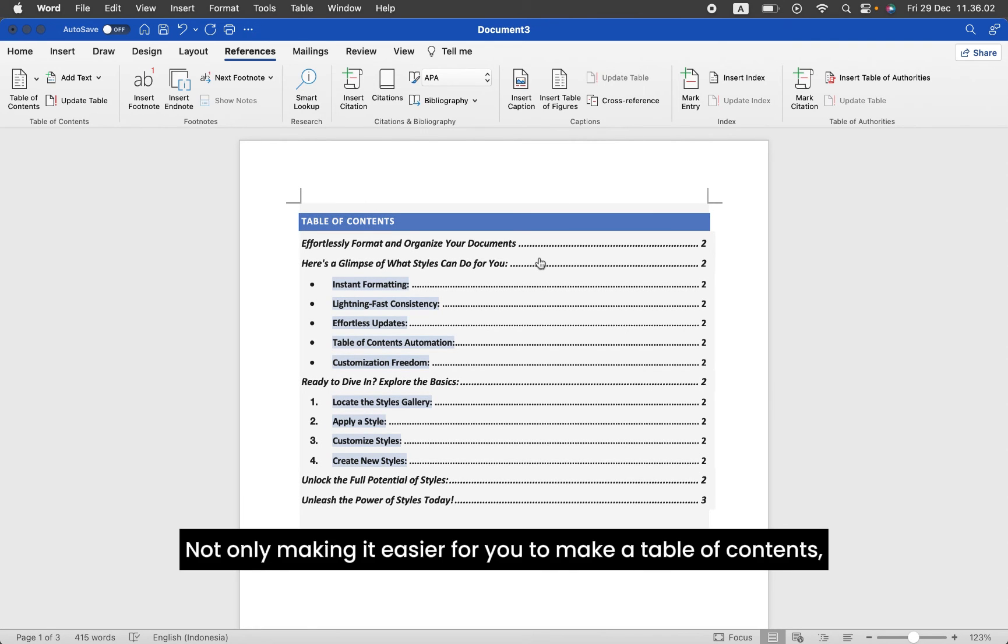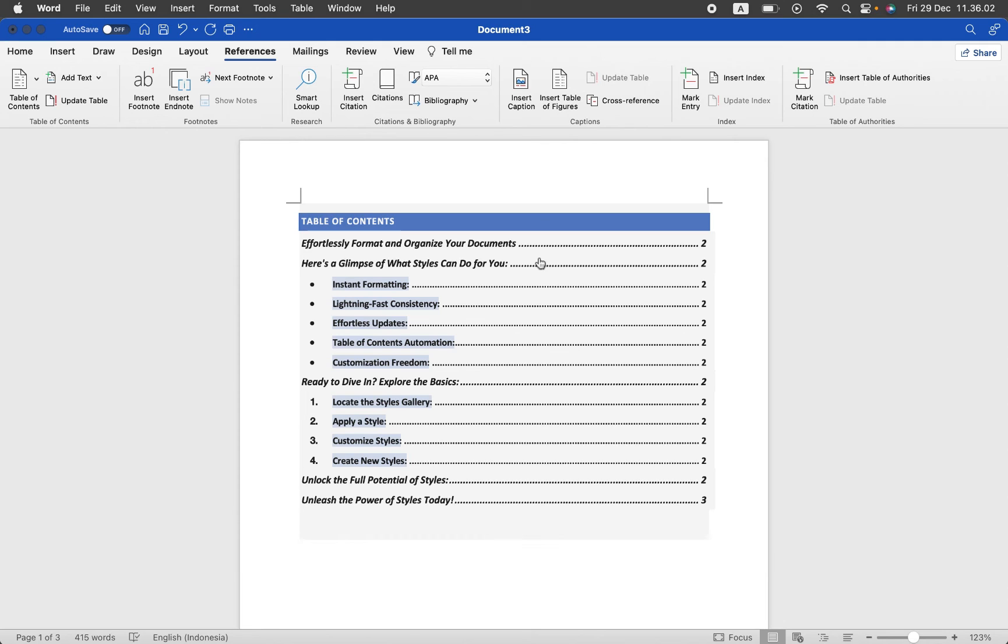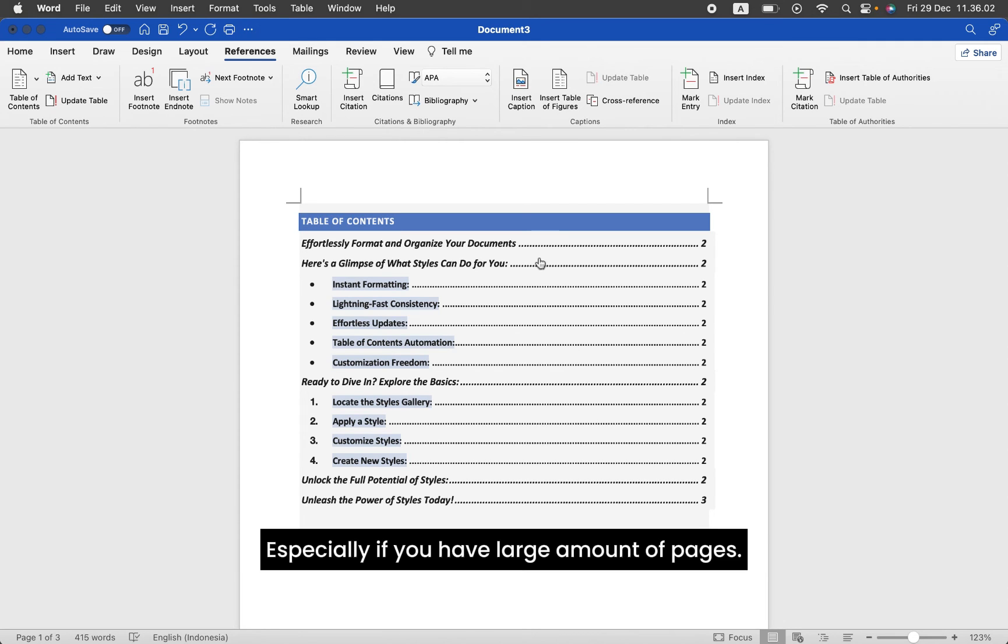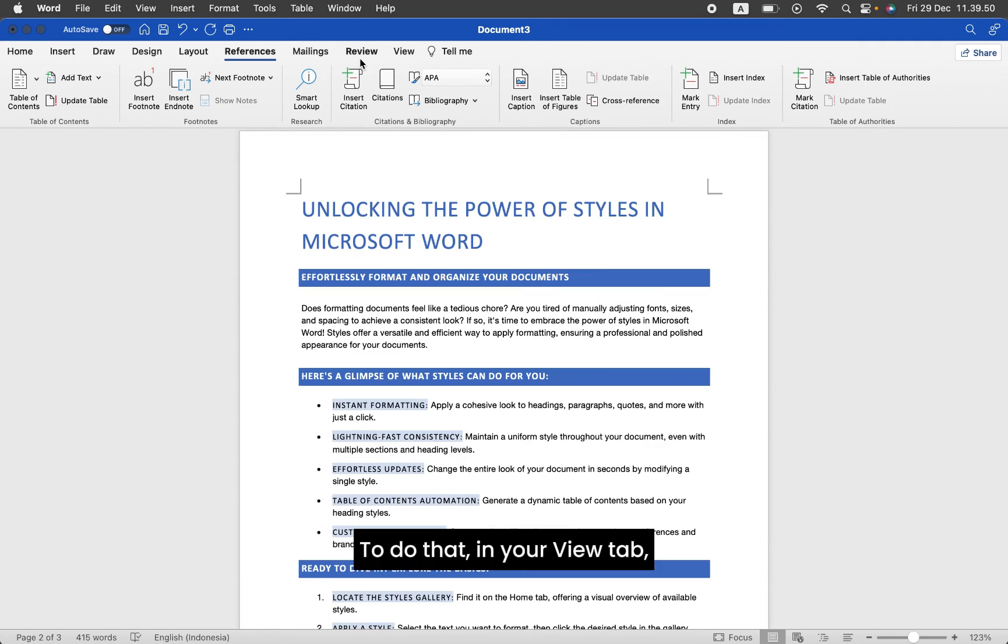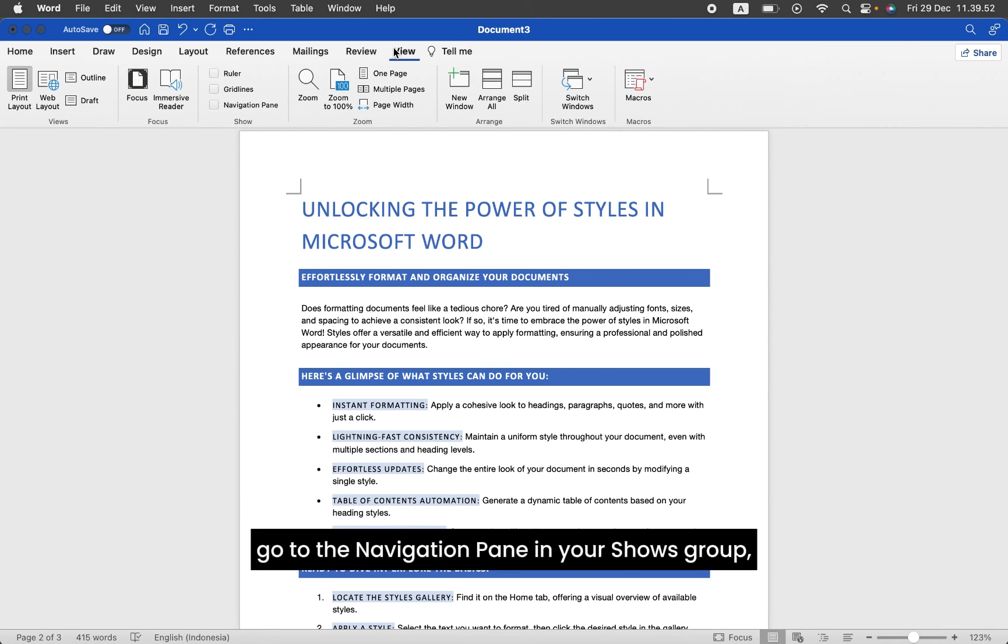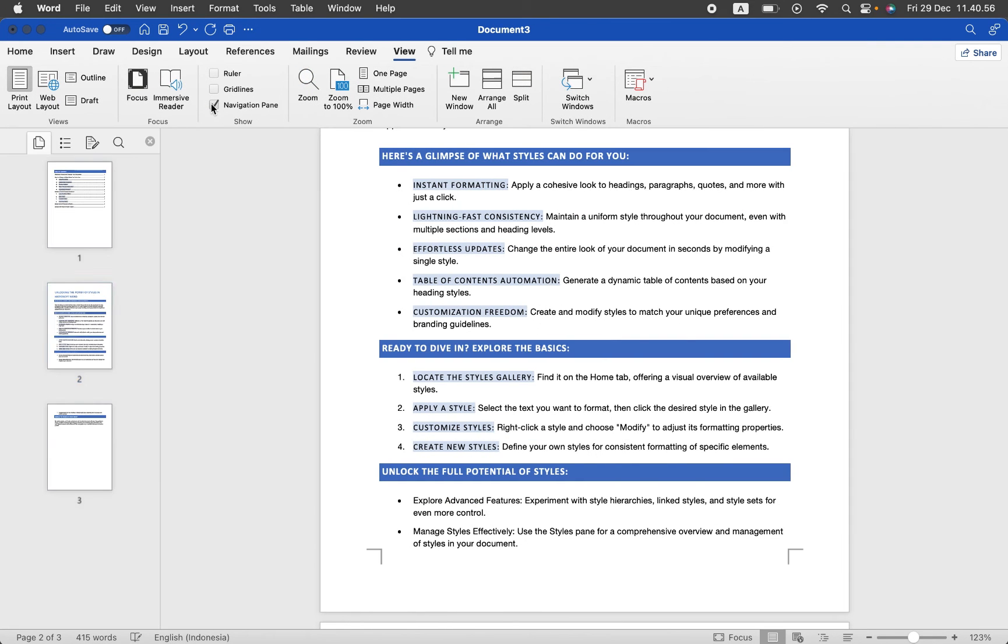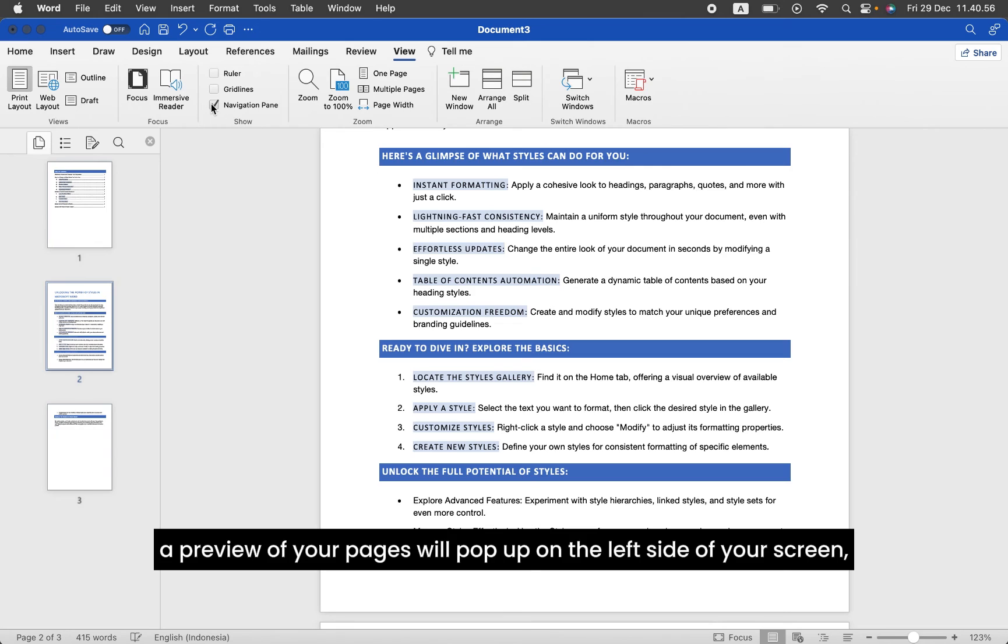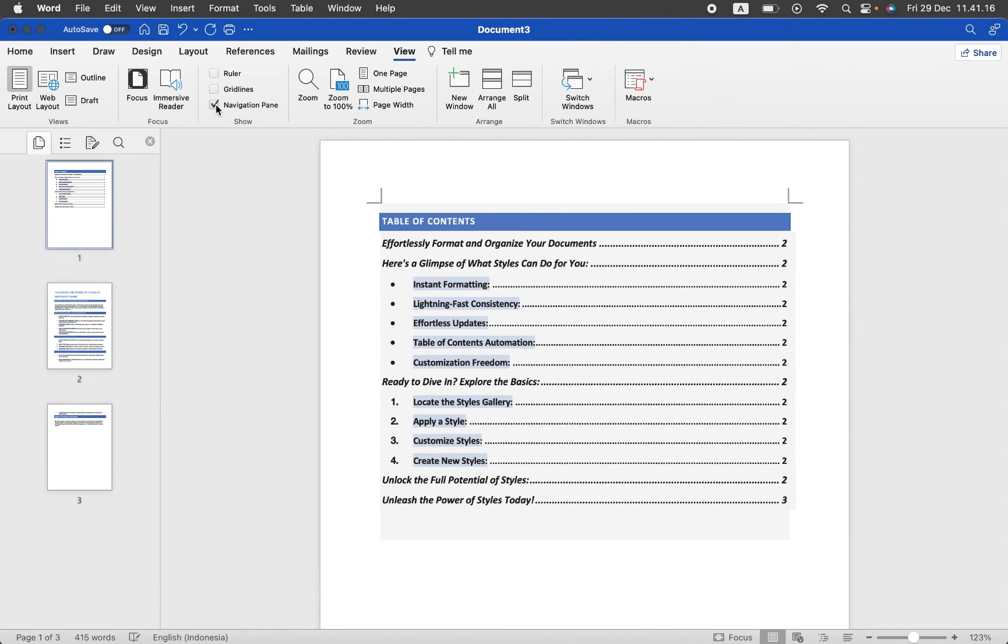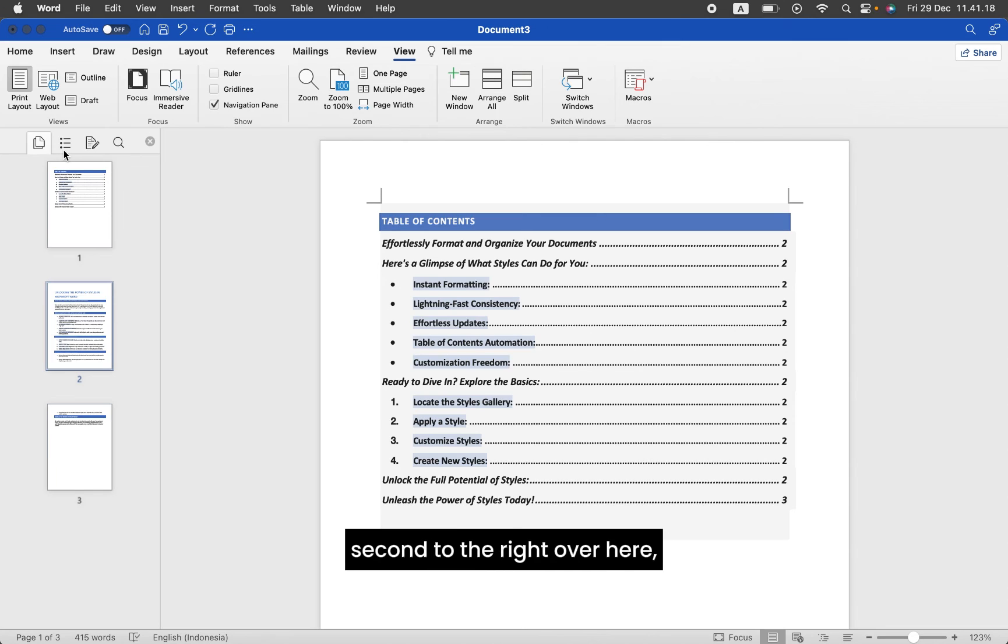Not only making it easier for you to make a Table of Contents, the labels you've made can also help you navigate through your documents easier, especially if you have a large amount of pages. To do that, in your View tab, go to the Navigation pane in your Show's group. A preview of your pages will pop up on the left side of your screen.